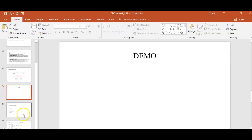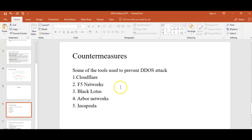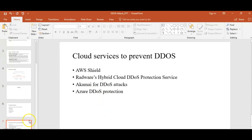Now let's move on to the countermeasures. What are the tools to prevent the DOS attack? Some of the tools include Cloudflare, F5 Networks, Black Lotus, Arbor Networks, and Incapsula. There are also cloud services provided by cloud service providers to prevent DDoS attacks, such as AWS Shield, the Akamai Hybrid Cloud DDoS Protection Service, and Azure DDoS Protection Services. I hope you got an overview of DDoS, how it works, how it occurs, and the tools to prevent it. Thank you.